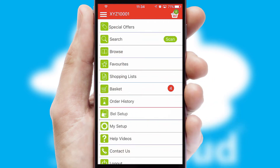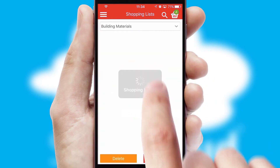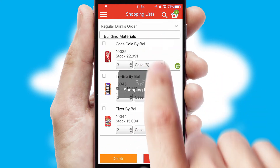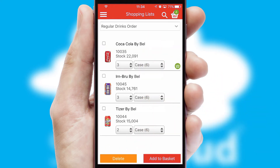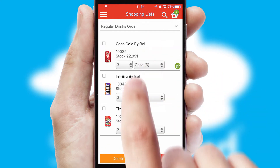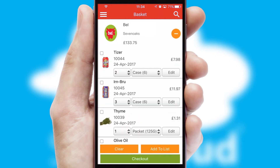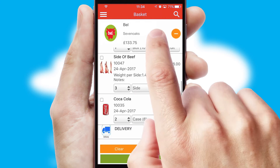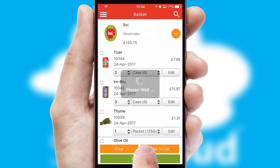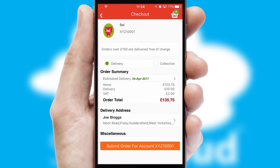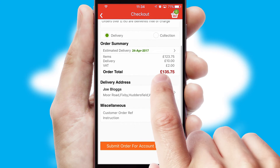Both suppliers and customers can set up and maintain shopping lists, often based on purchase history or recommended items. Once the basket is complete, all the order information will be presented at the checkout. SwiftCloud also supports click and collect functionality.